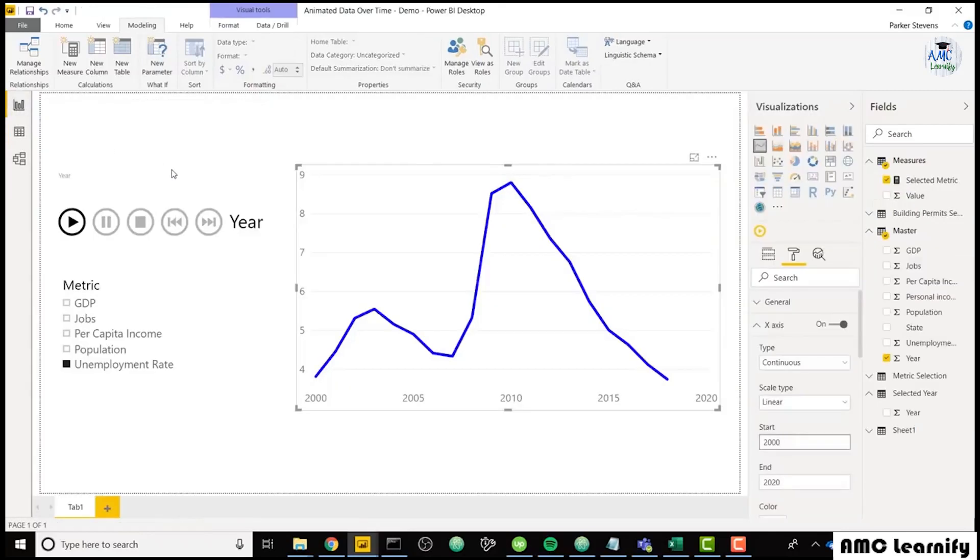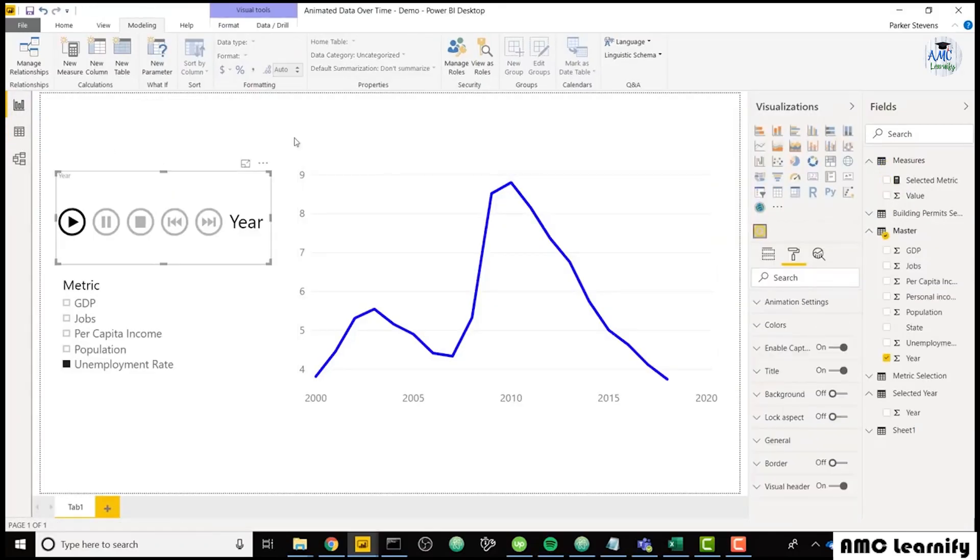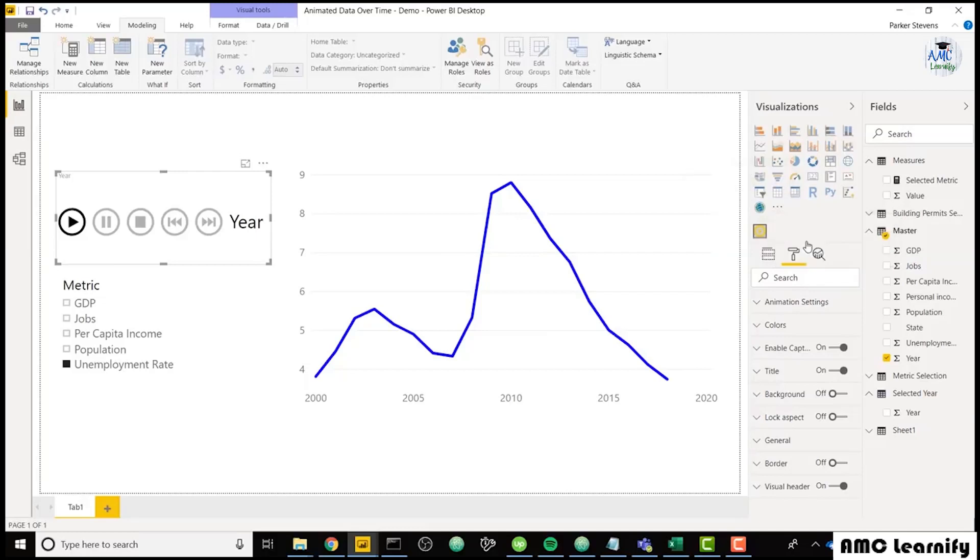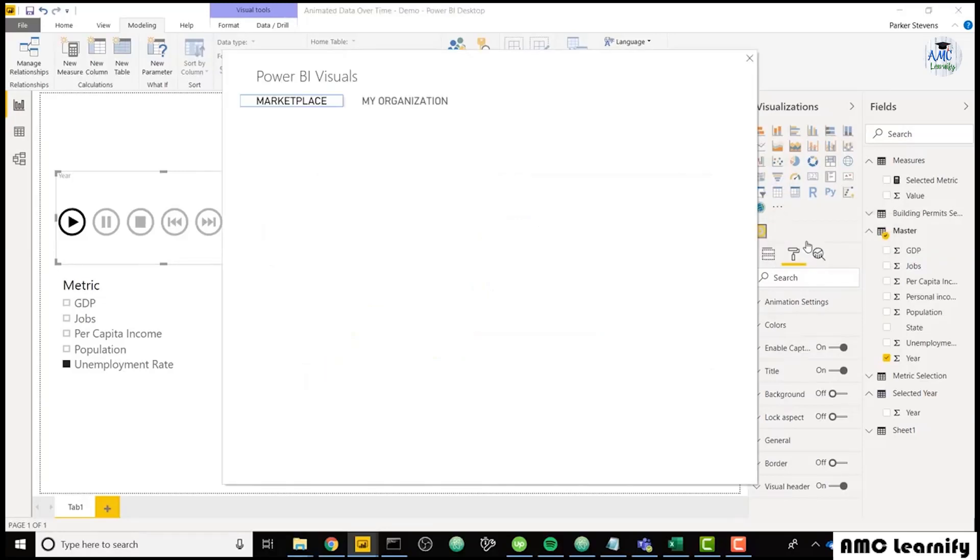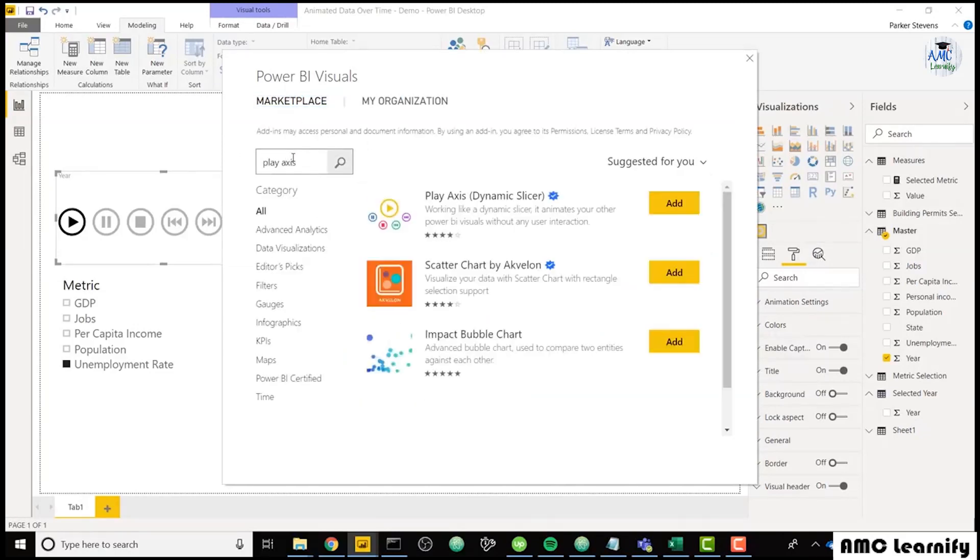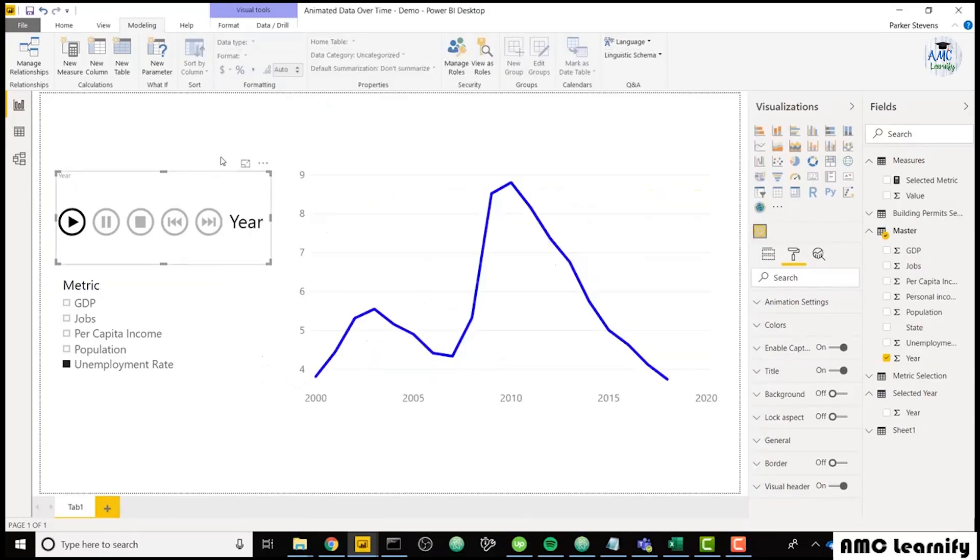Next, I'm going to switch out. Or actually, I should tell you, the Play Axis Slicer is a custom visual. So in order to import it, you'll need to click on the three ellipses here in the visualizations pane and go to import from marketplace. And simply search for Play Axis and it'll come up with this Play Axis Dynamic Slicer. Go ahead and add that to your Power BI file and throw it on the canvas.